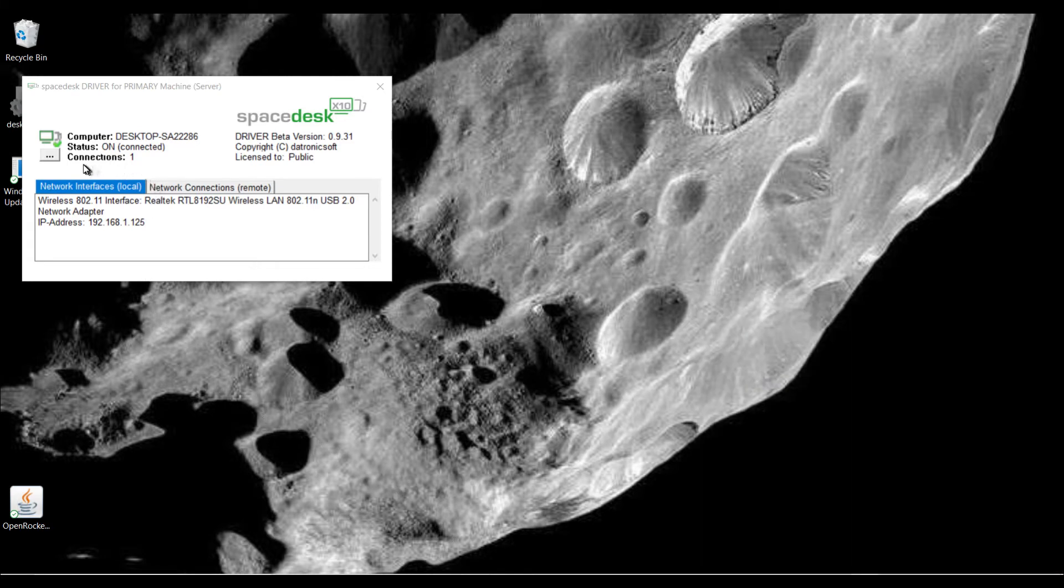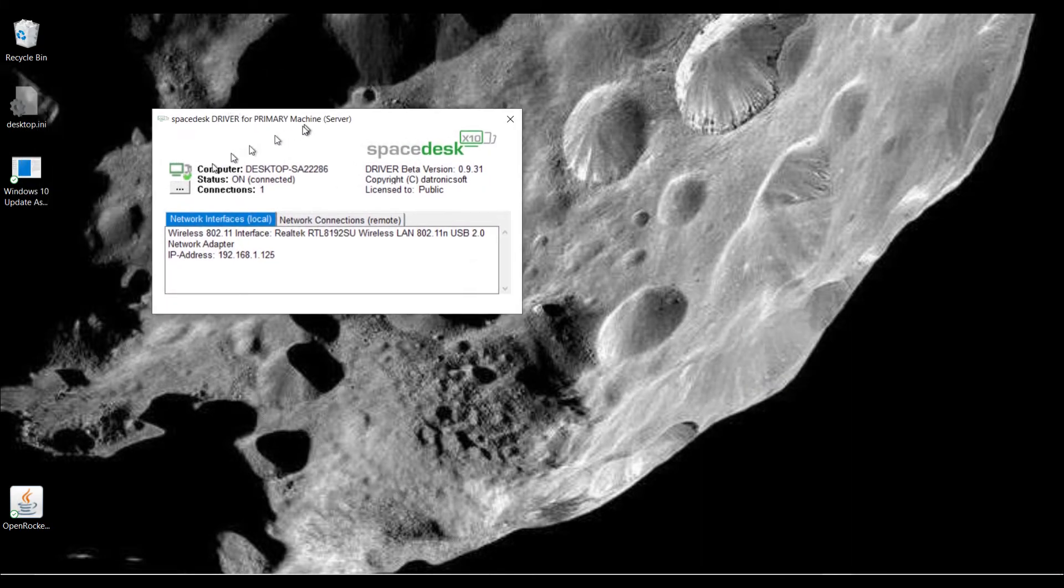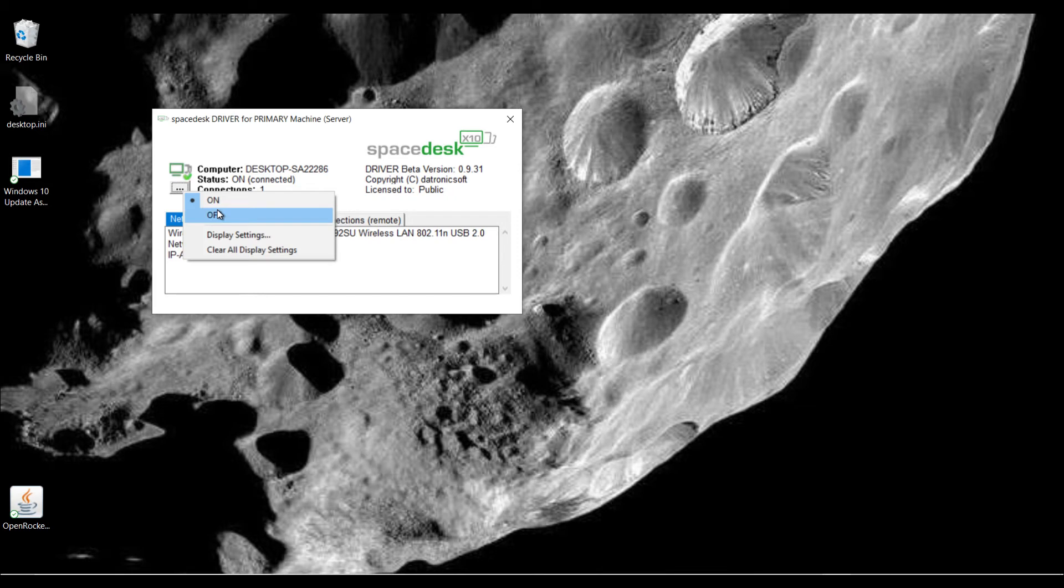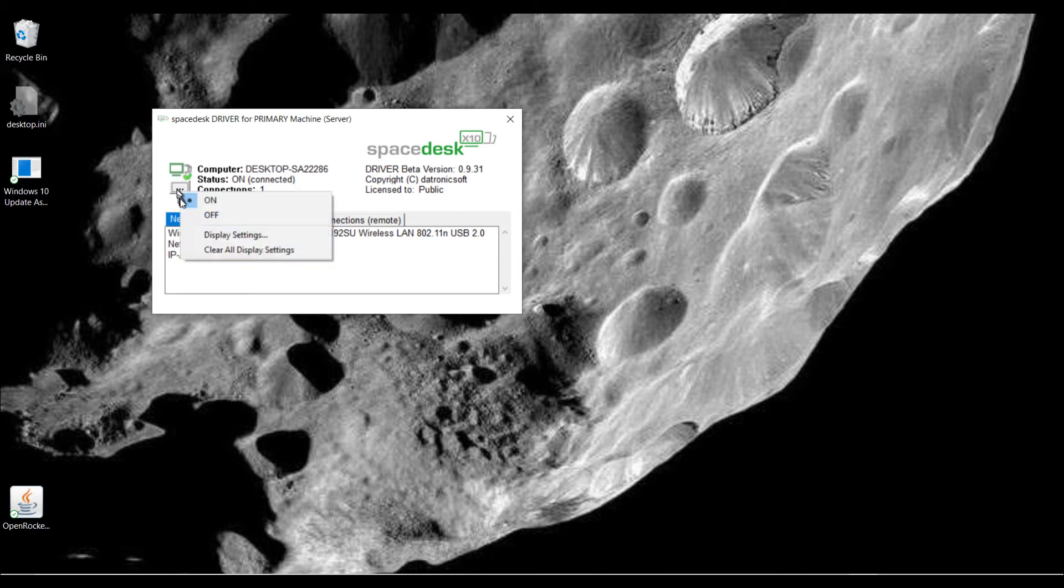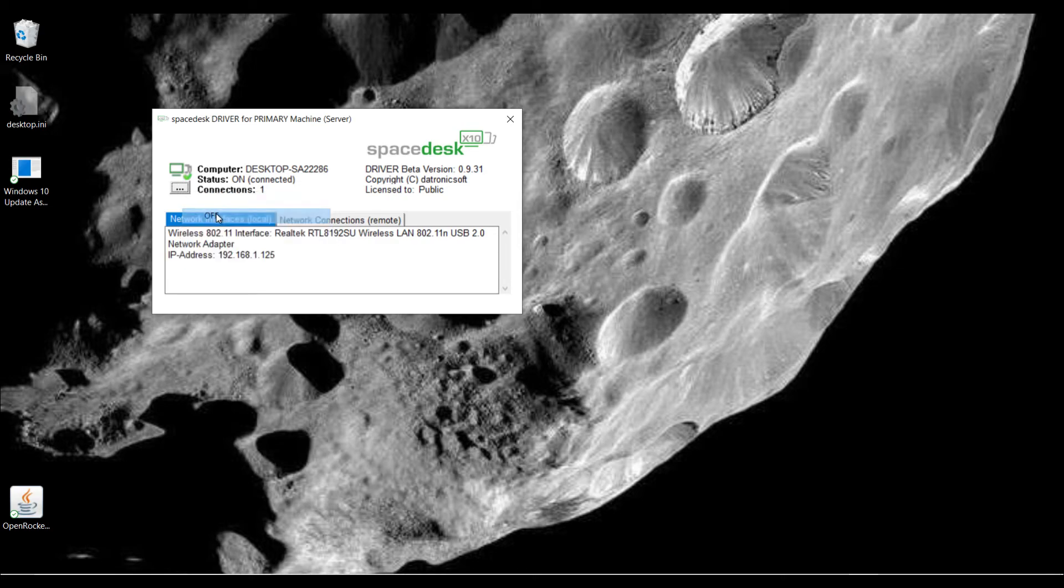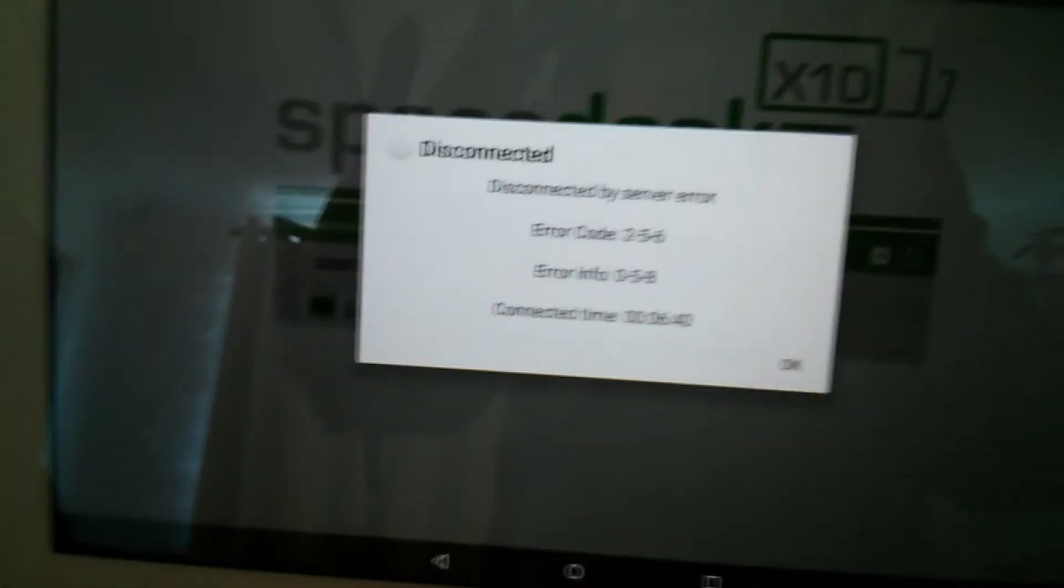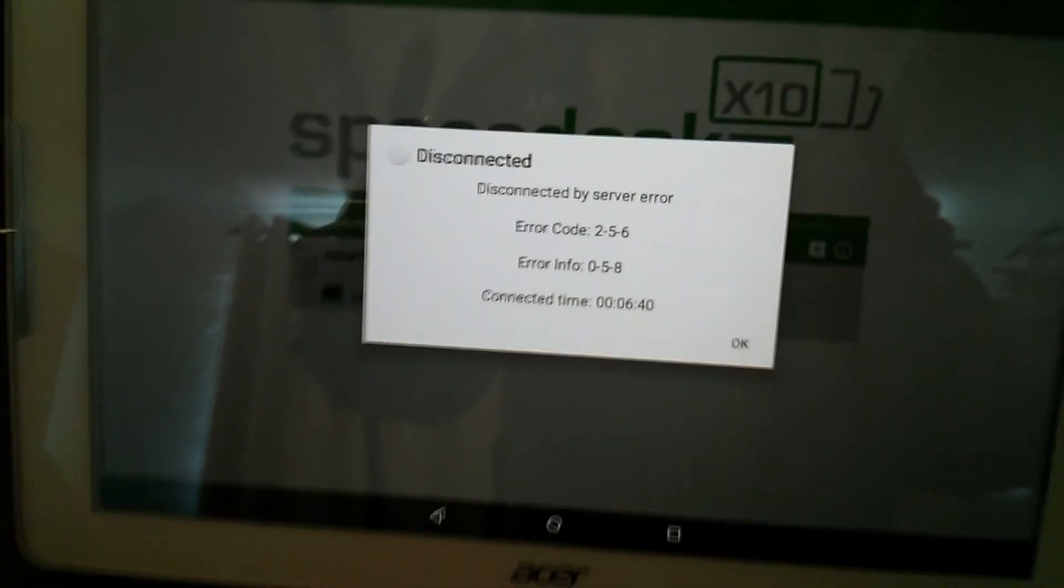When we look at the SpaceDesk interface on the Windows machine, you have this button here. You can turn SpaceDesk on and off. And you've got access to your display settings. And I'm going to hit off. There we go. Now it's disconnected once I hit off.